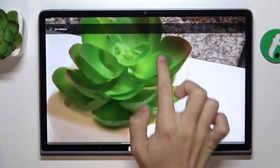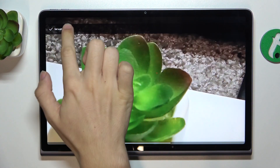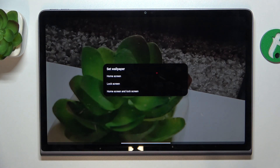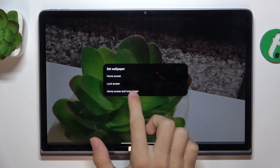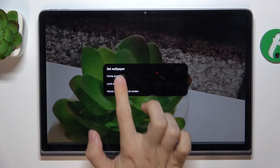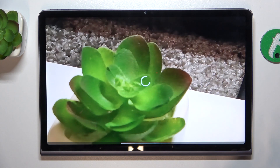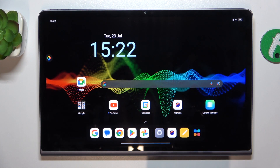Now I can adjust it and press on set as wallpaper, and I can set it as home screen, lock screen, or both. I'm gonna set it as lock screen and let's see.